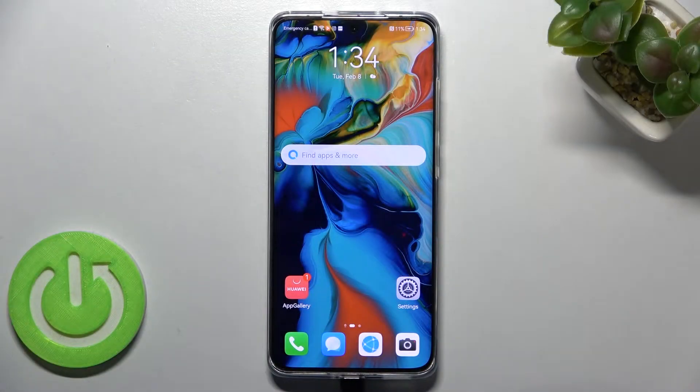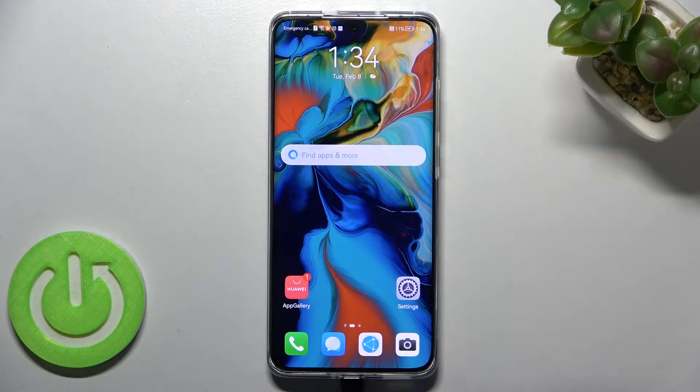Hi everyone. In front of me I've got the Huawei P50 Pro, and let me share with you how to reset network preferences on this device.